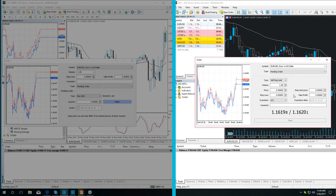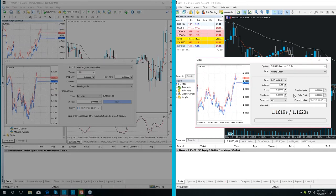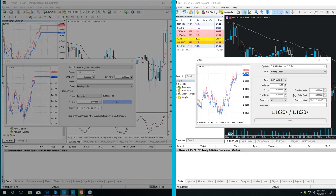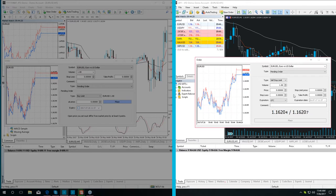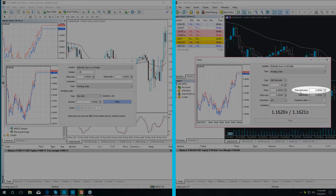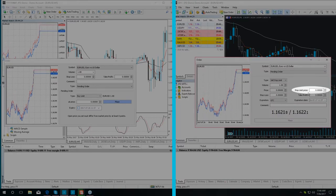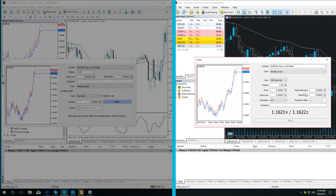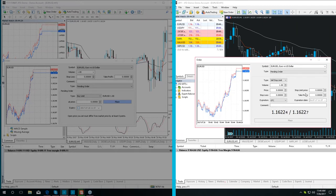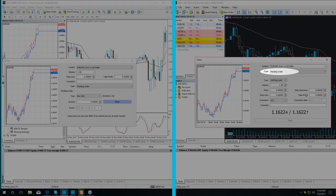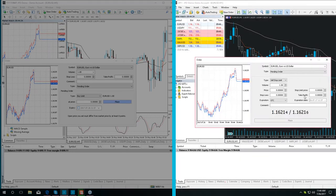Because of the stop limit orders in MT5+, we have an additional field in the order window, where it shows the stop limit price, here. This field is not accessible until we switch from market execution to pending orders.